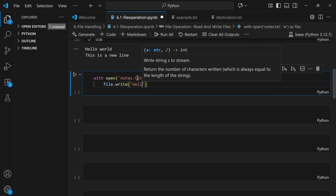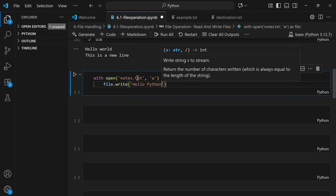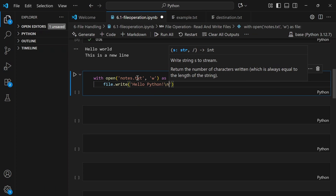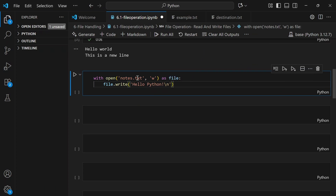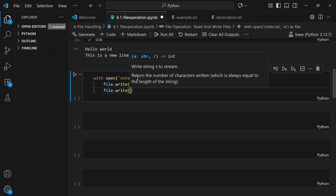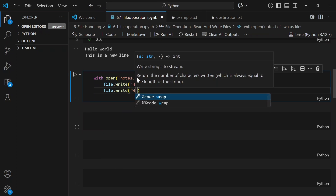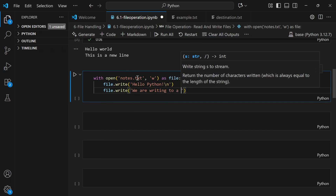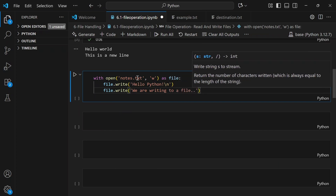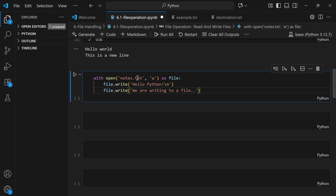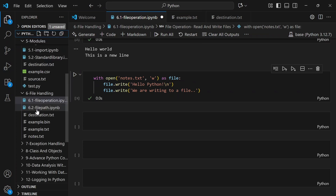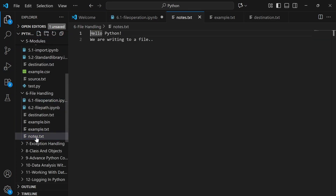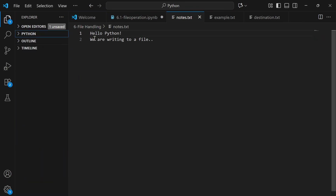I'll write 'Hello Python' with a newline, then another line: 'We are writing to a file.' When we run this, Python generates the file out of thin air. We can check that notes.txt has been created in the same working directory, containing 'Hello Python, we are writing to a file.'